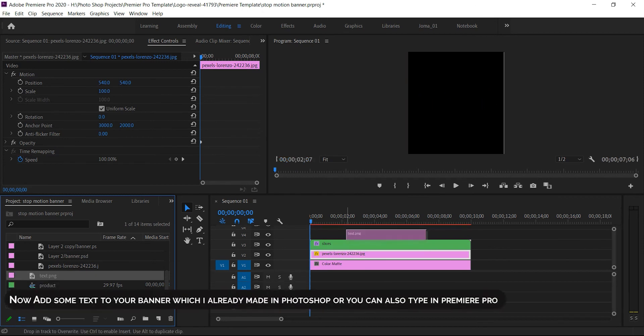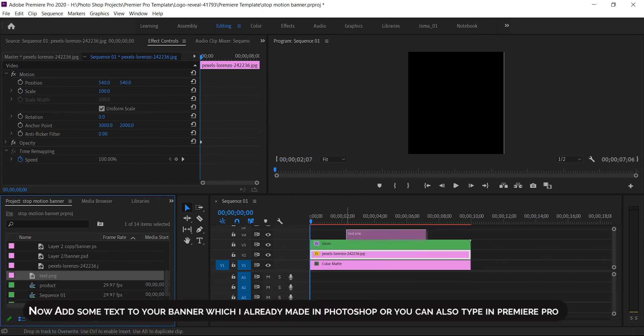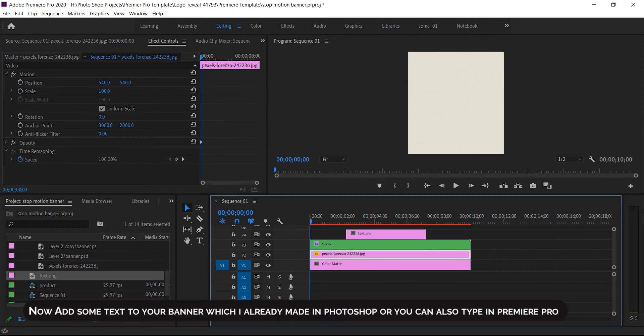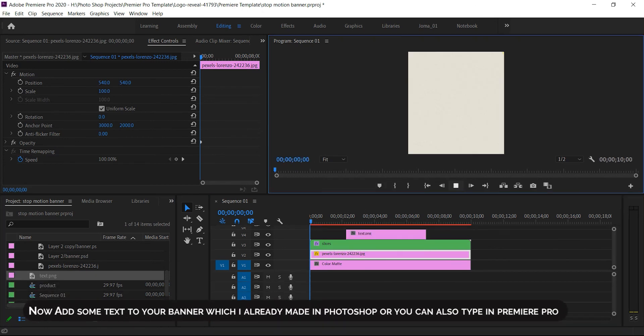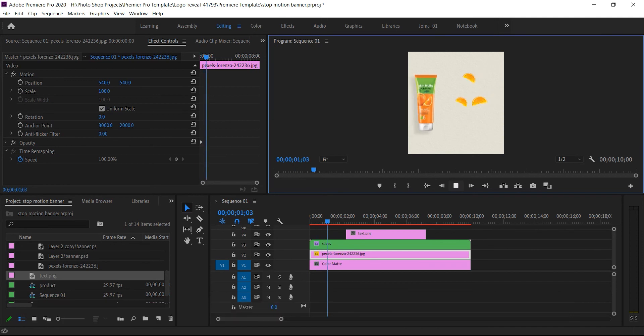Now add some text to your banner, which I already made in Photoshop, or you can also type it in Premiere Pro.